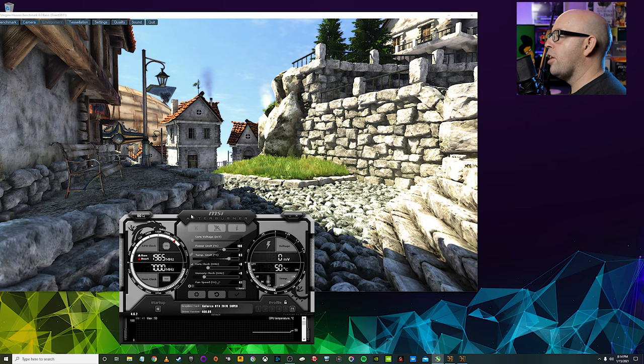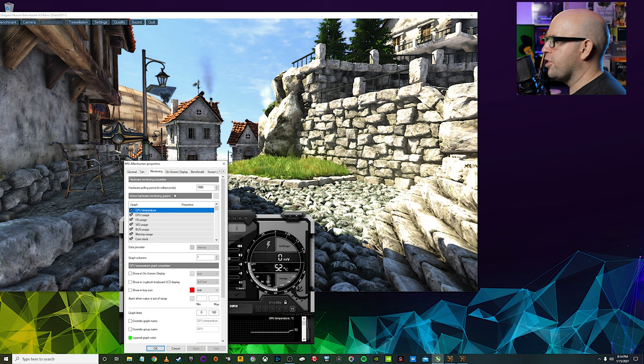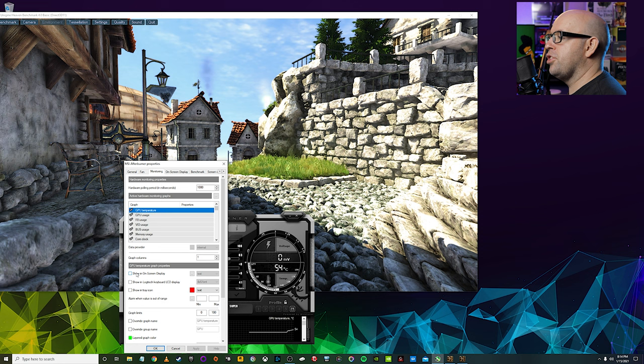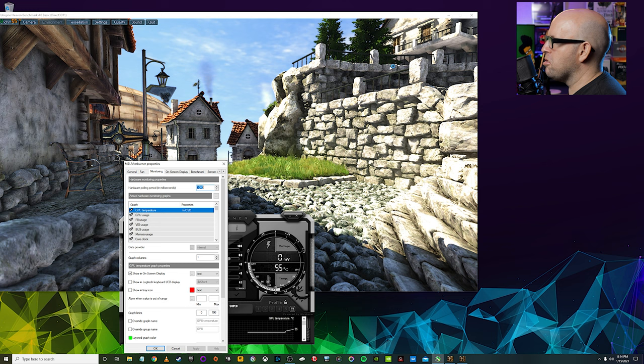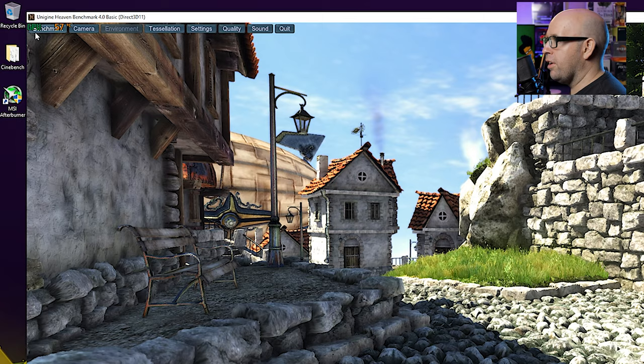So I have the heaven benchmark pulled up here. I'm going to go back into the gear icon monitoring, and we're going to go ahead and just click on GPU temperature. And we want to click on show in onscreen display and click apply. Now, if we go over here, I'm going to notice we should see something pop up and you might not be able to see it, but there is a little something there.